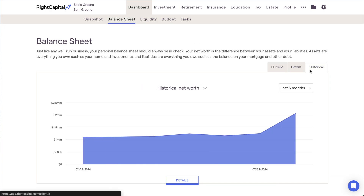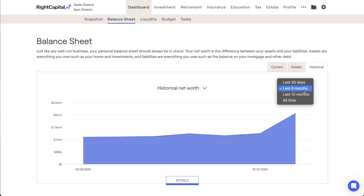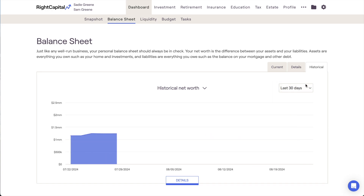This area tracks and displays all the household's historical net worth information. Use the filter in the upper right to dial in your time frame.